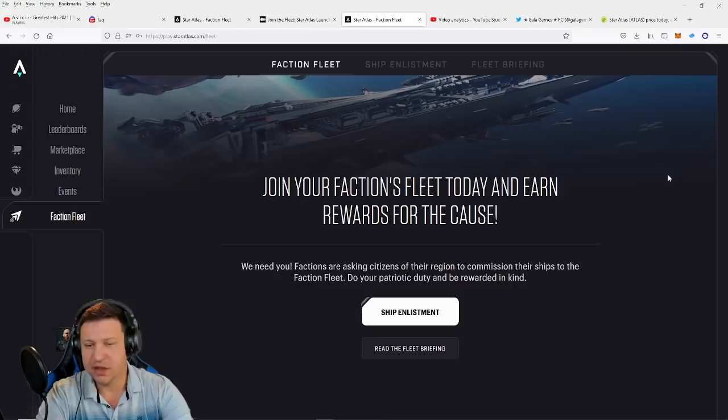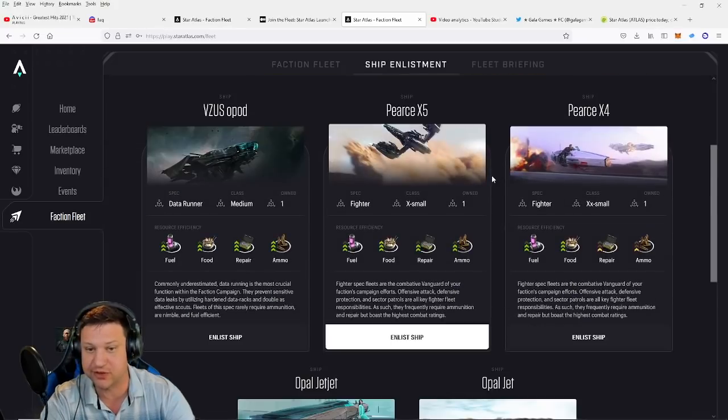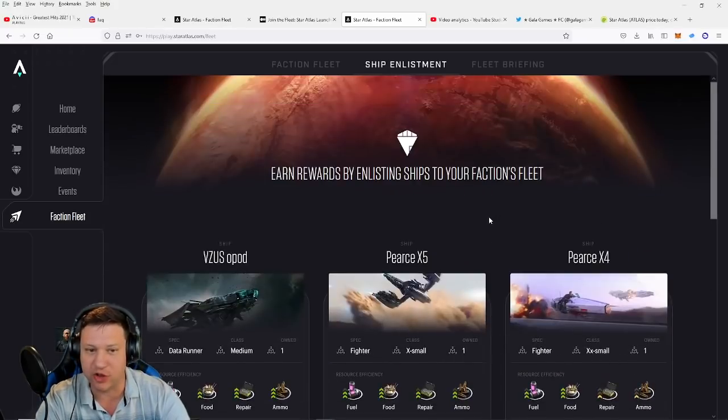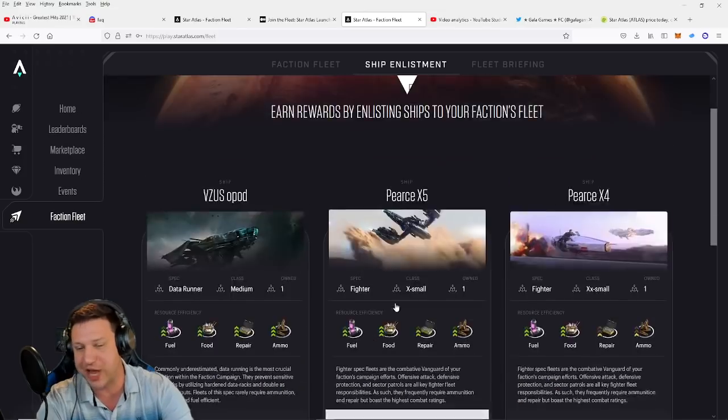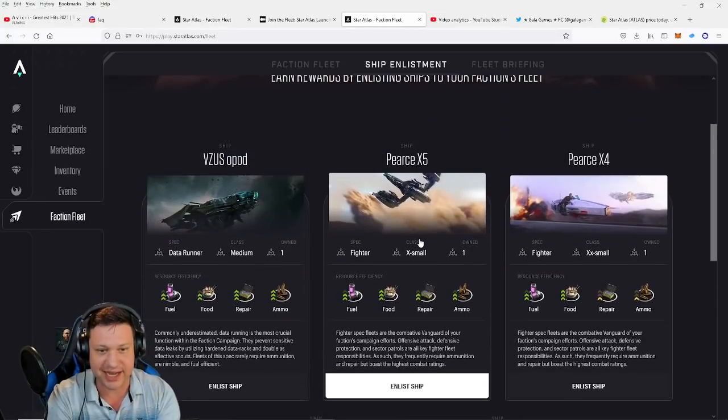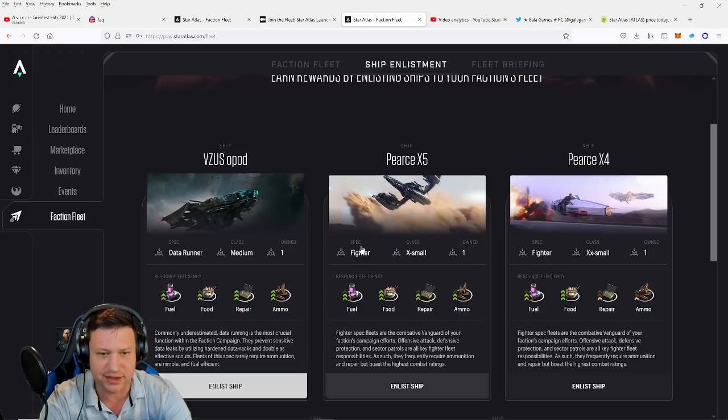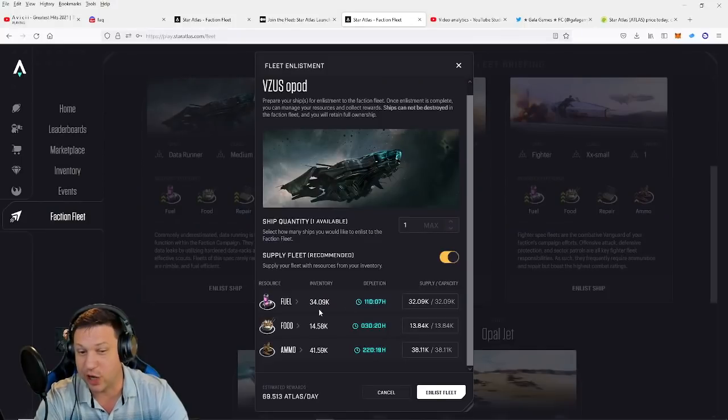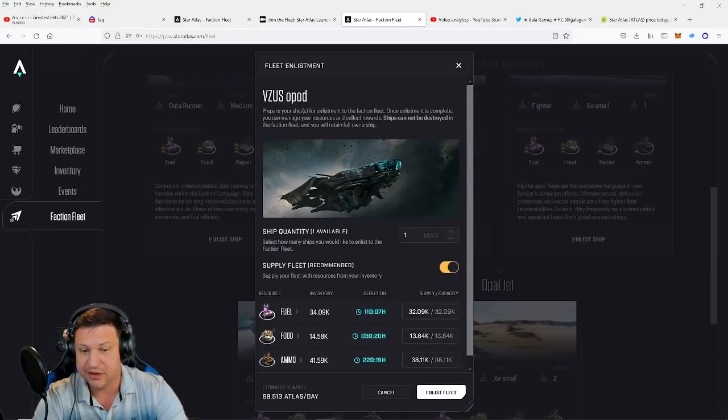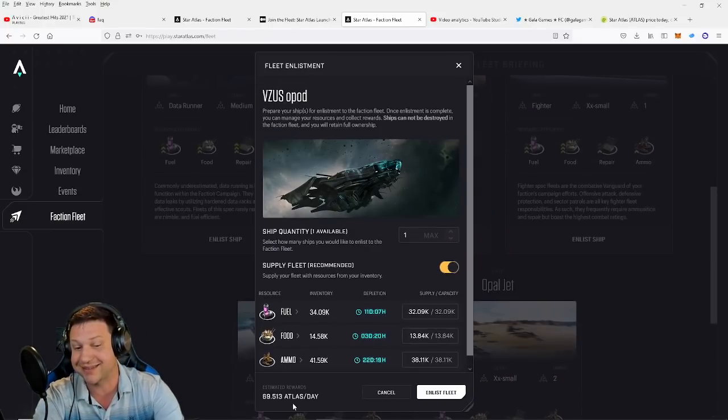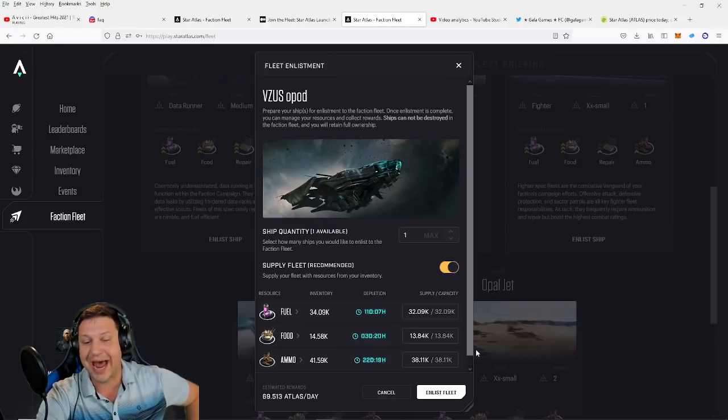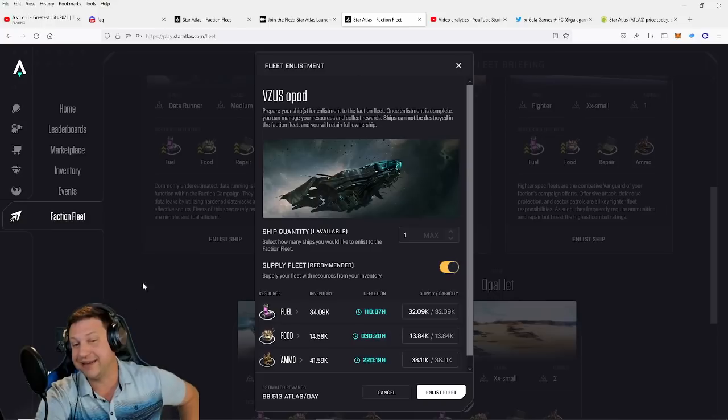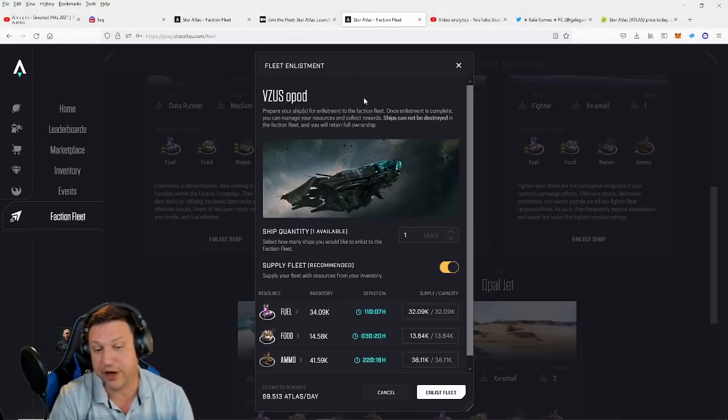Okay, so now I have enlisted with the MUD faction and now it's asking me to do some ship enlistments. All right, so it is reading all of my ships: the Vimsa Sopad, the Pearce X5, the Pearce X4, the Opal Jet, and the Opal Jet Jet. This is really exciting guys. Let's see. So I own fuel, I own food, repair and ammo, so I can enlist the ship. So if you click on this stuff, it'll actually tell you the depletion rate. In other words, how much fuel per day or per hour, how much food and ammo per hour this ship is going to need. So with my Vimsa Sopad, it's showing me that I can get 69 Atlas tokens each day. At 10 cents per Atlas token, that is $6.90 per day from this ship. That comes out to $2,518 per year.